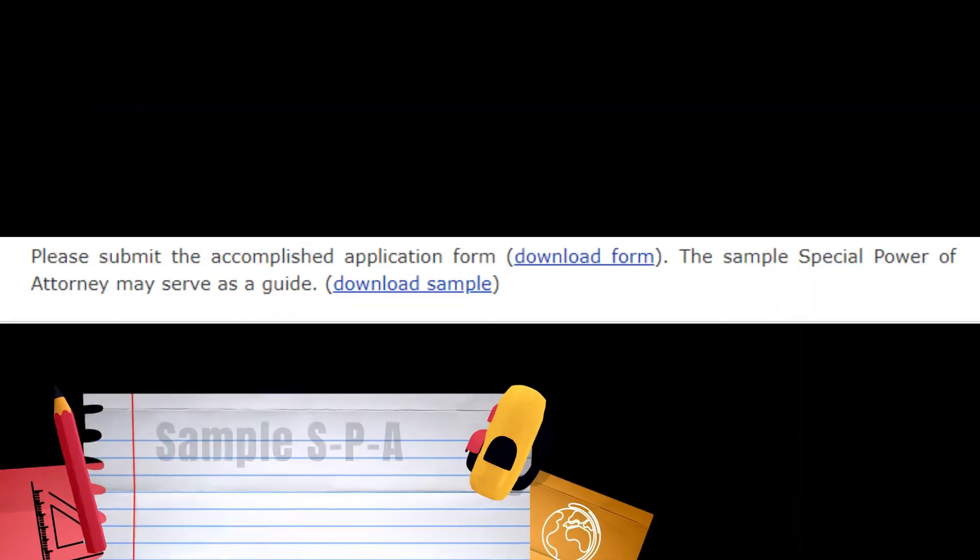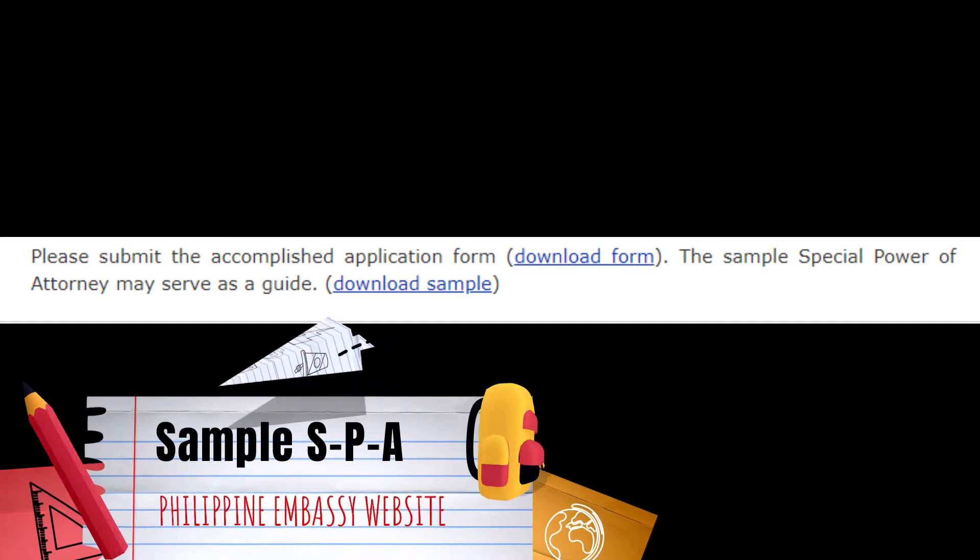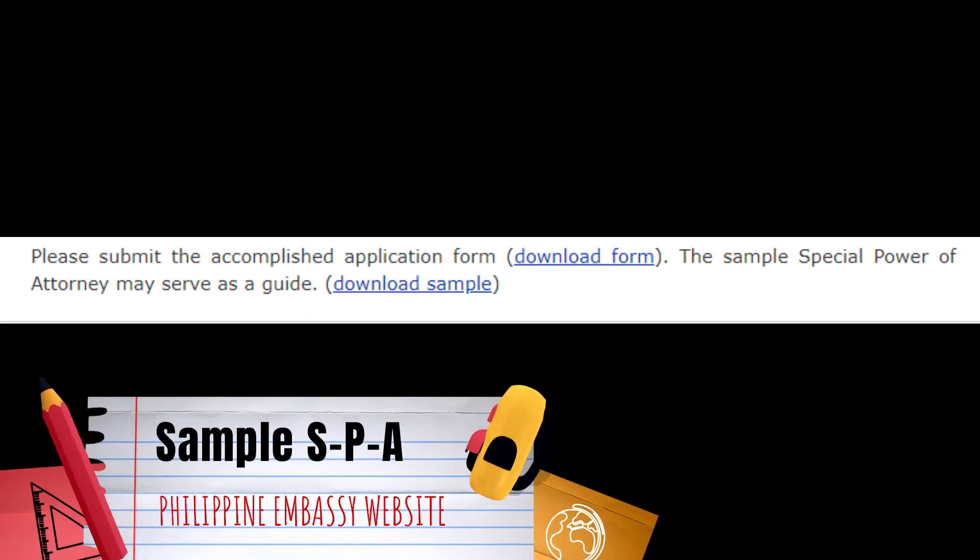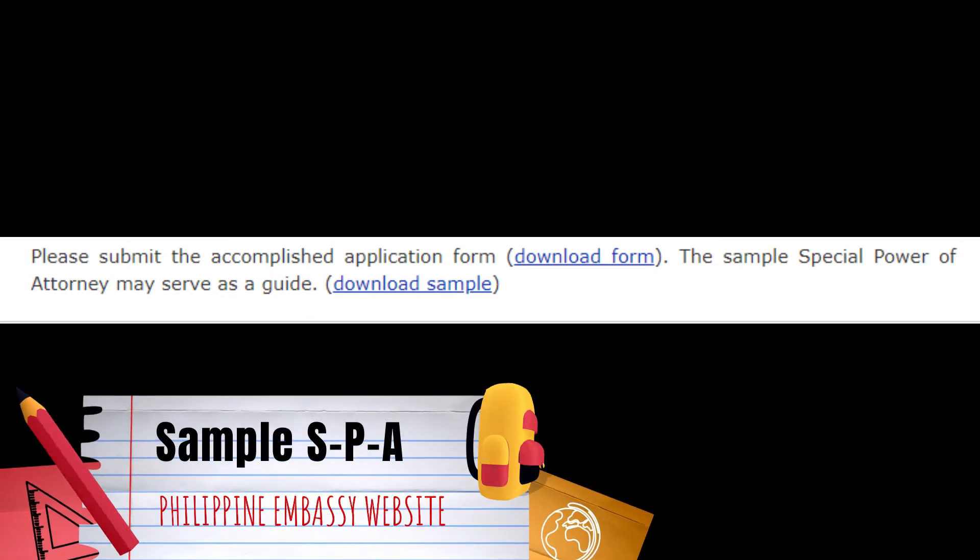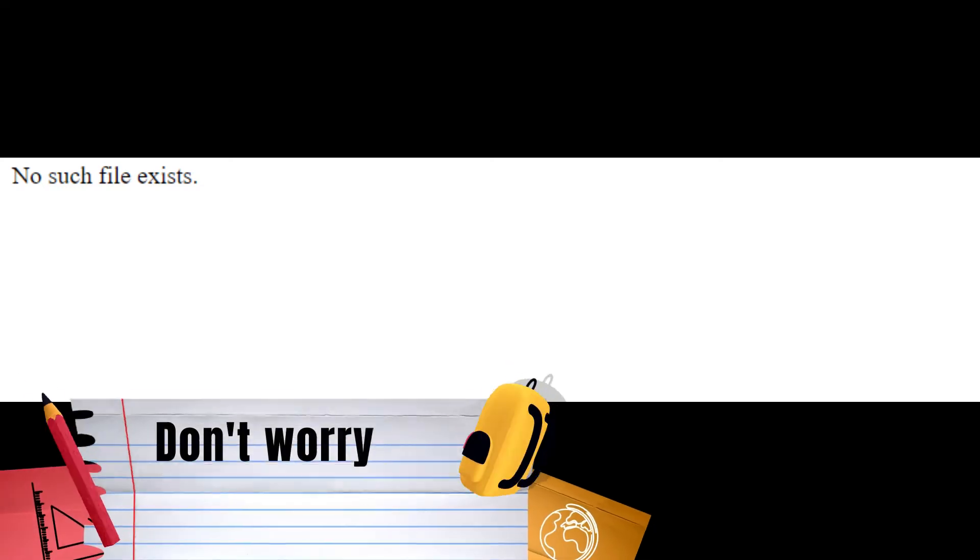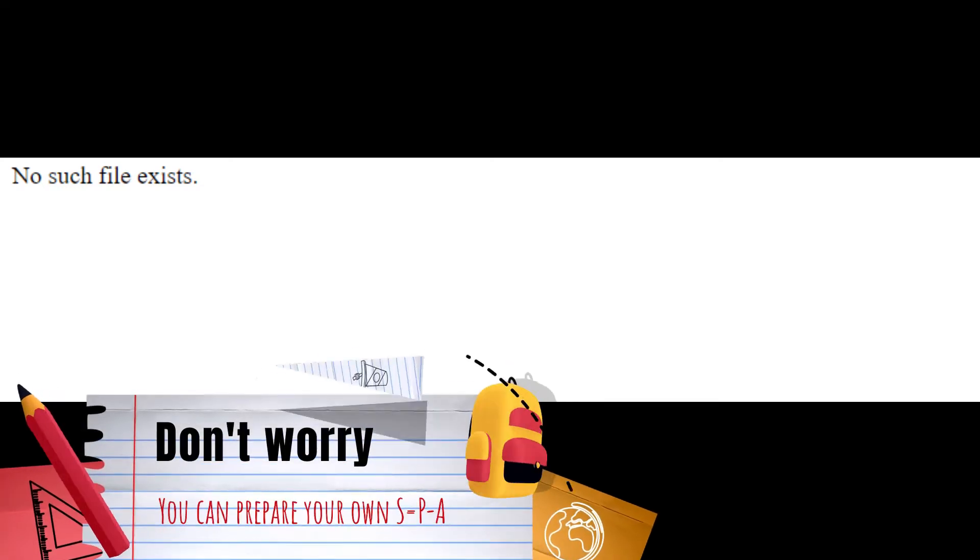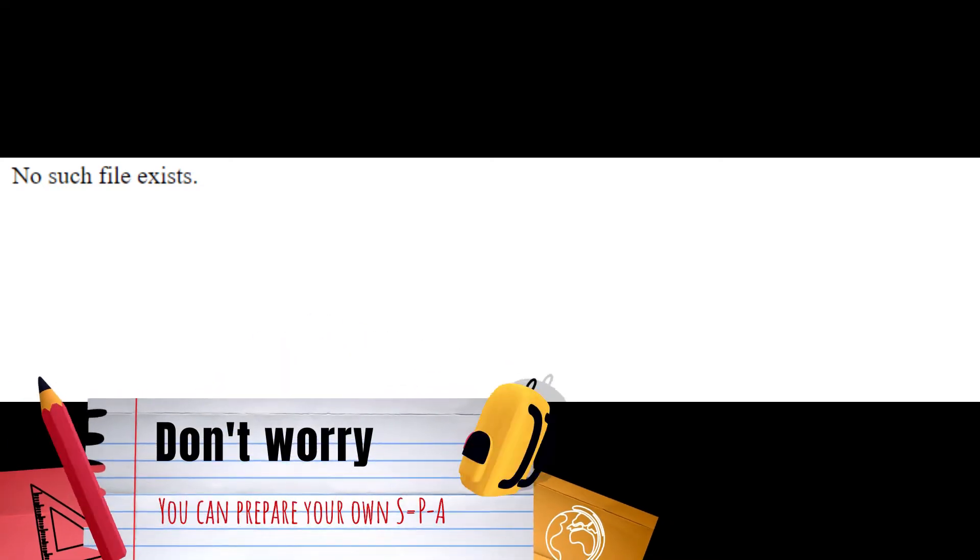There is a sample SPA on the website of the embassy, but recently when you click the download option it says this page does not exist. But don't worry, you can also prepare your own SPA.